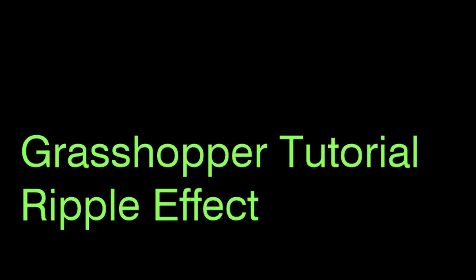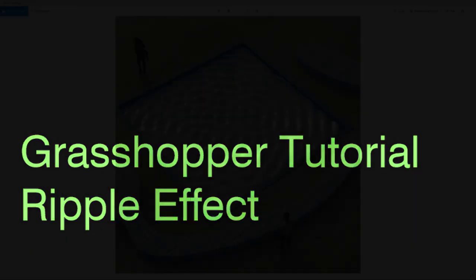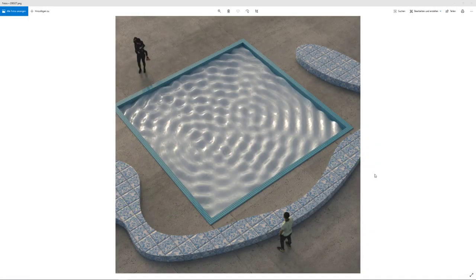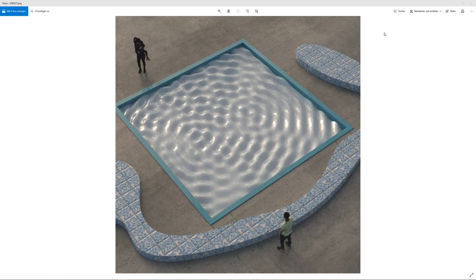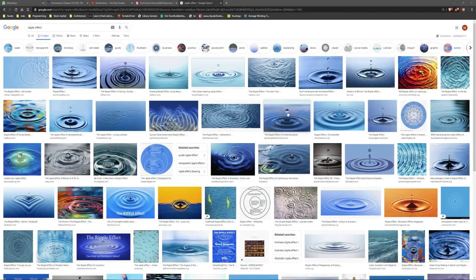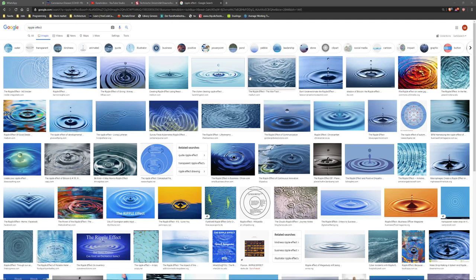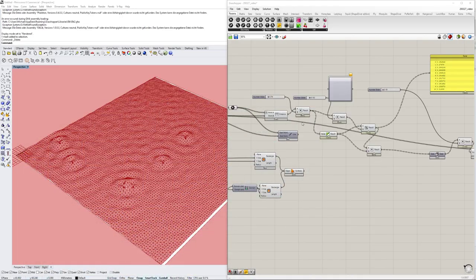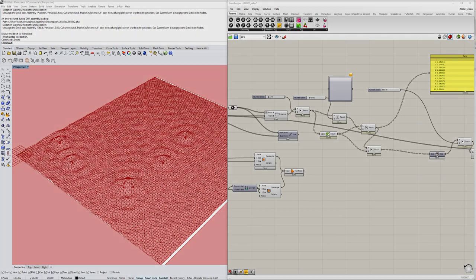Hello everyone, and today we are taking a look at ripple effects like those and how they actually work exactly and how can we make them in the Grasshopper environment. So stay tuned and let's get into it.